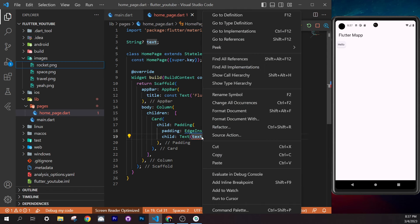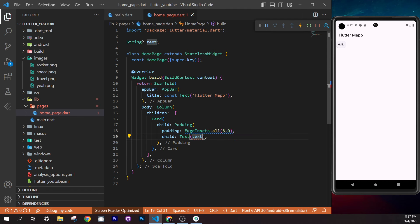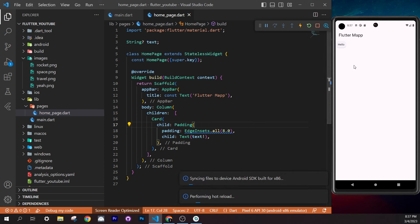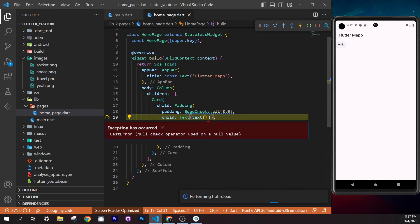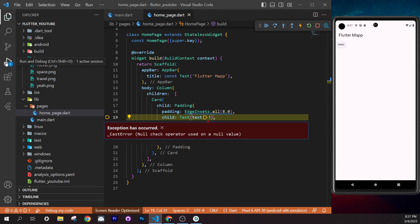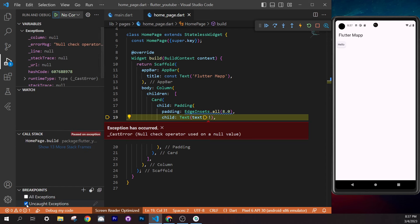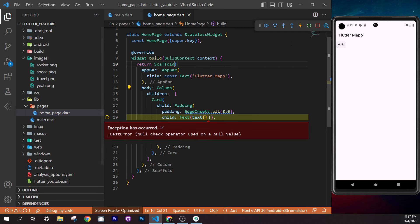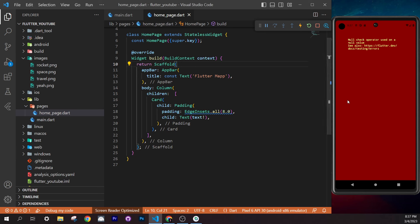Undo the null safety example with Ctrl+Z until you're back to the image. Save — you should now see the rocket image in the app. If you see a broken image square with 'Unable to load asset', it means either the path is wrong or the image hasn't been registered yet. Stop the app and relaunch it completely to fix this.